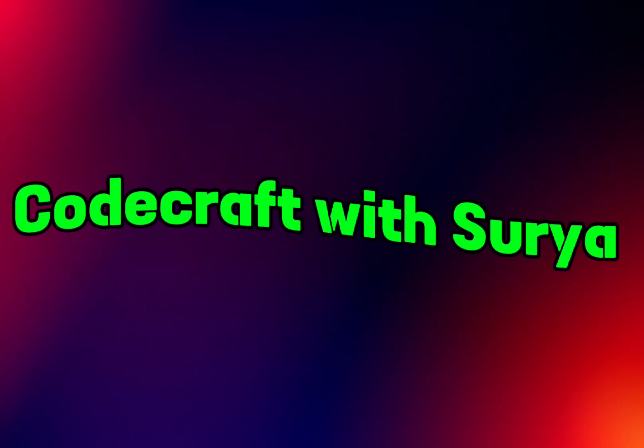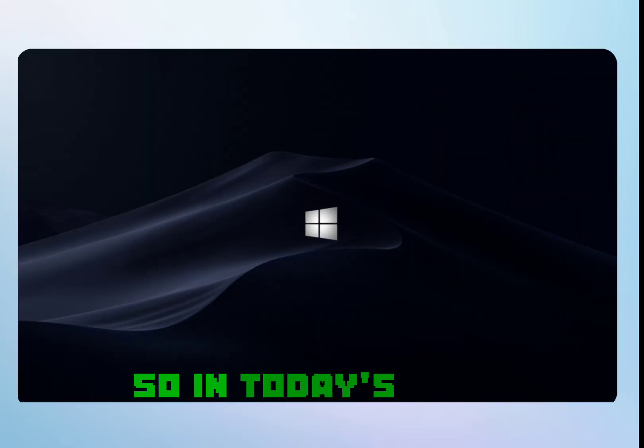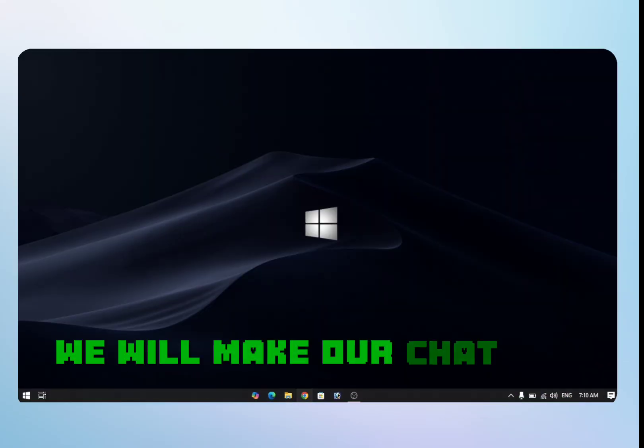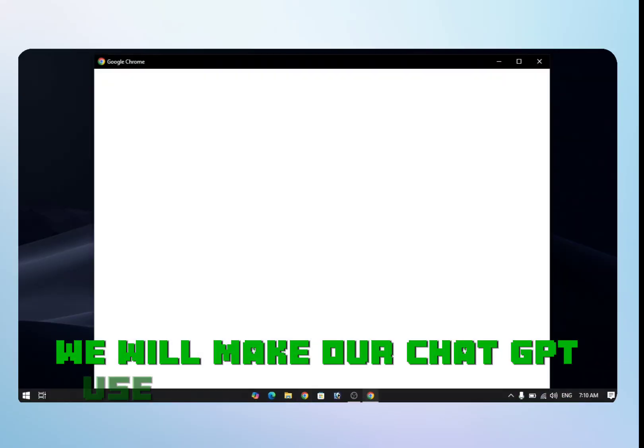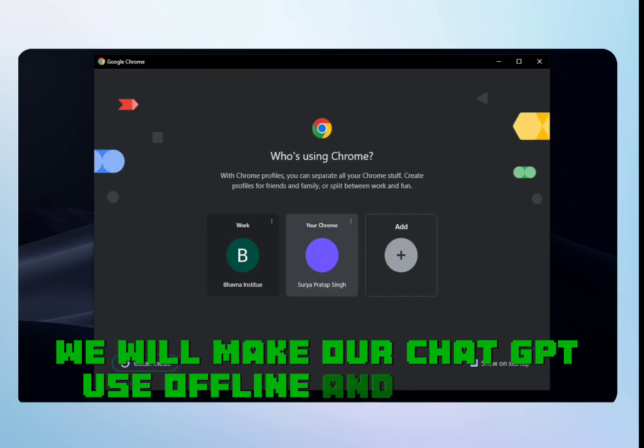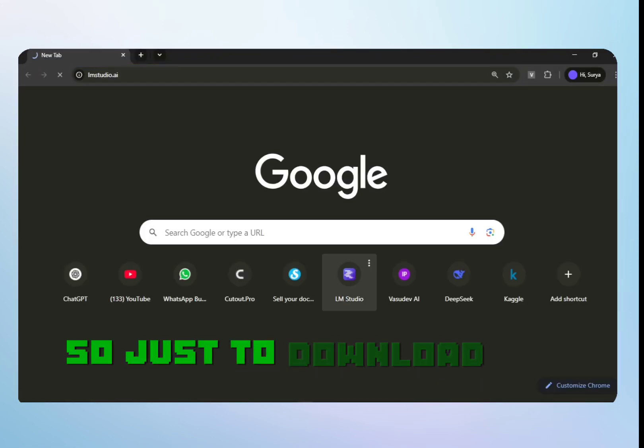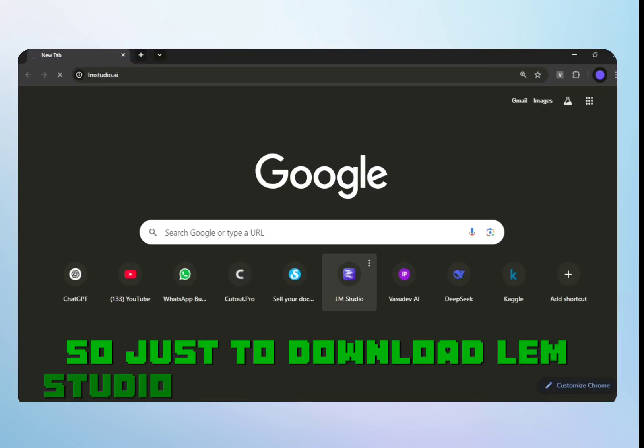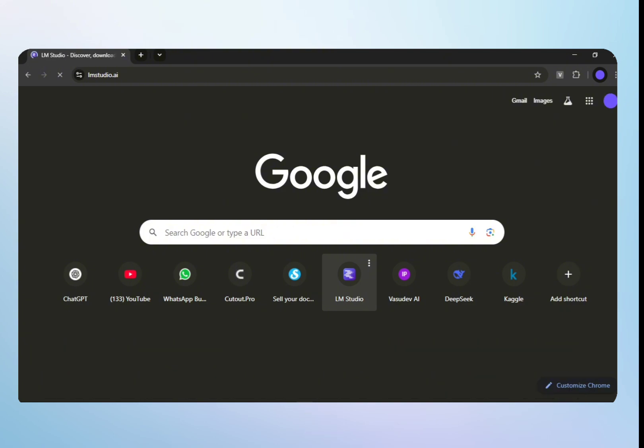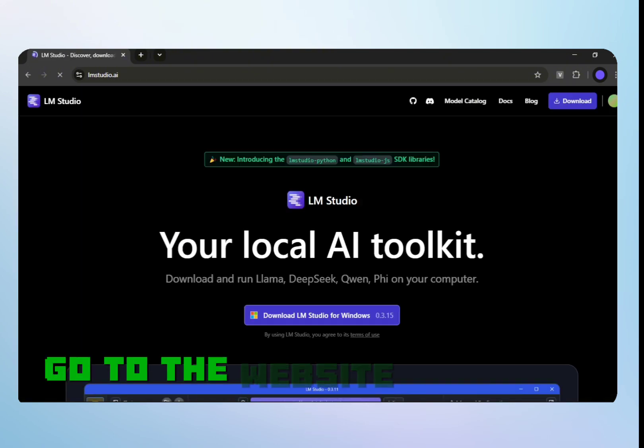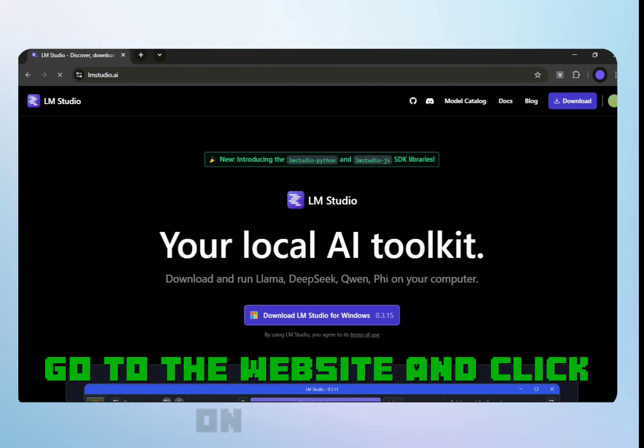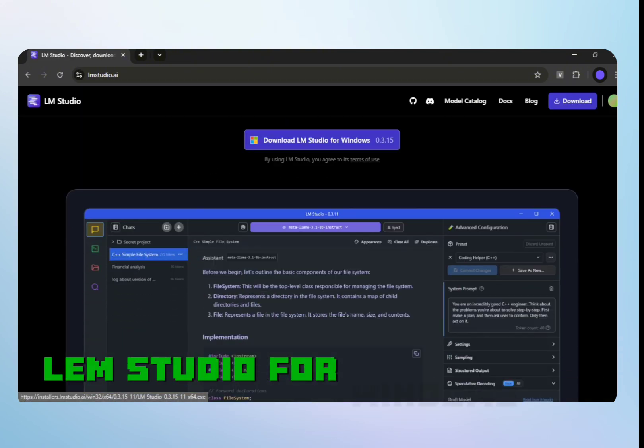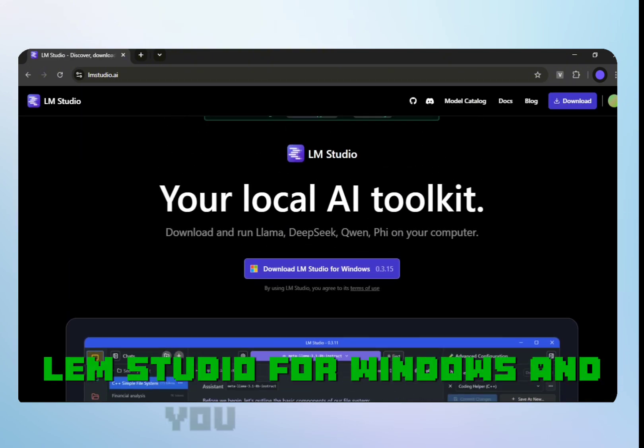Welcome back CodeCrafters. In today's video, we will make our own ChatGPT, use it offline and free of cost. Just download LM Studio from lmstudio.ai, go to the website and click on download LM Studio for Windows, or choose your preferred operating system.